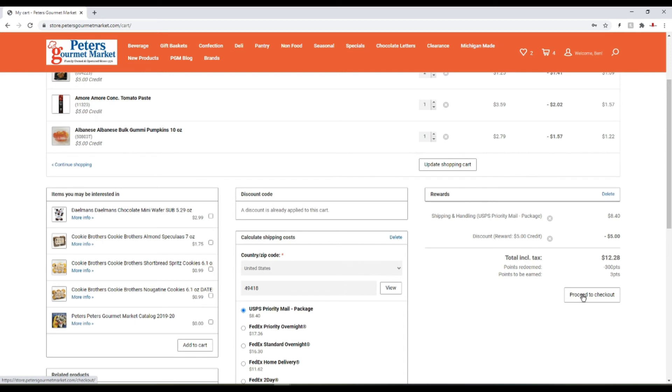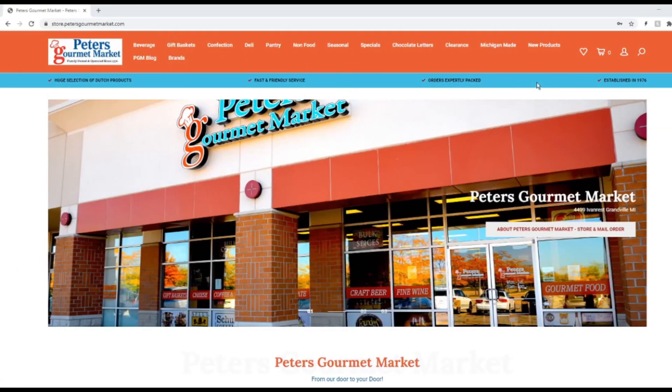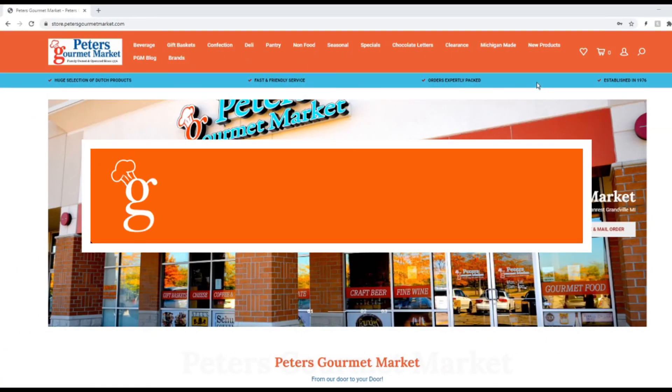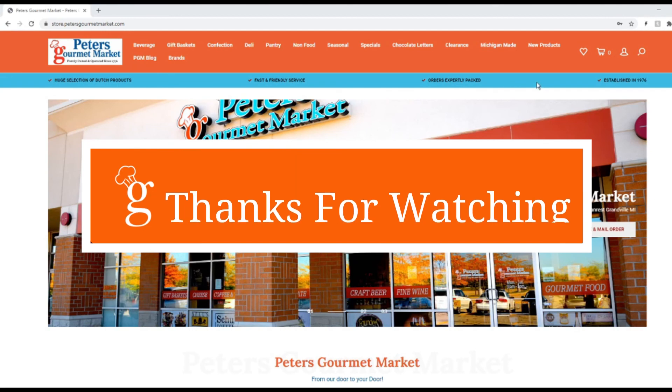If you have any questions for us about how the rewards program works, shoot us an email at accountsupport@petersgourmetmarket.com. Thanks for watching.